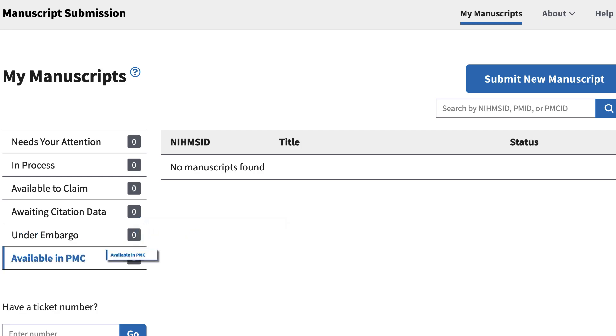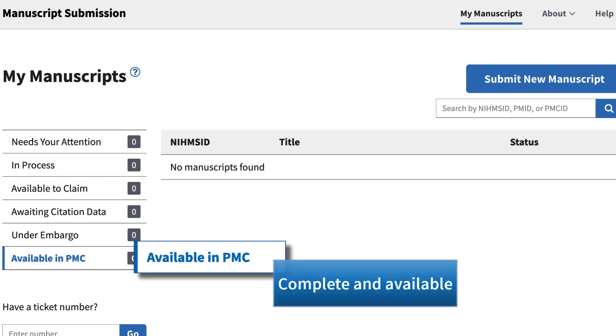Finally, available in PMC is exactly what it says. The submission is complete and available.